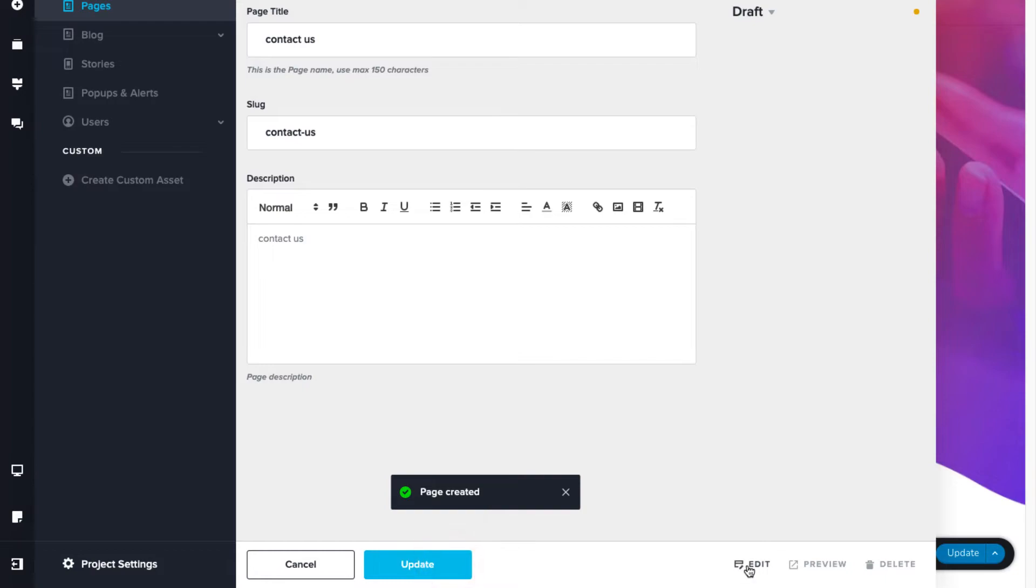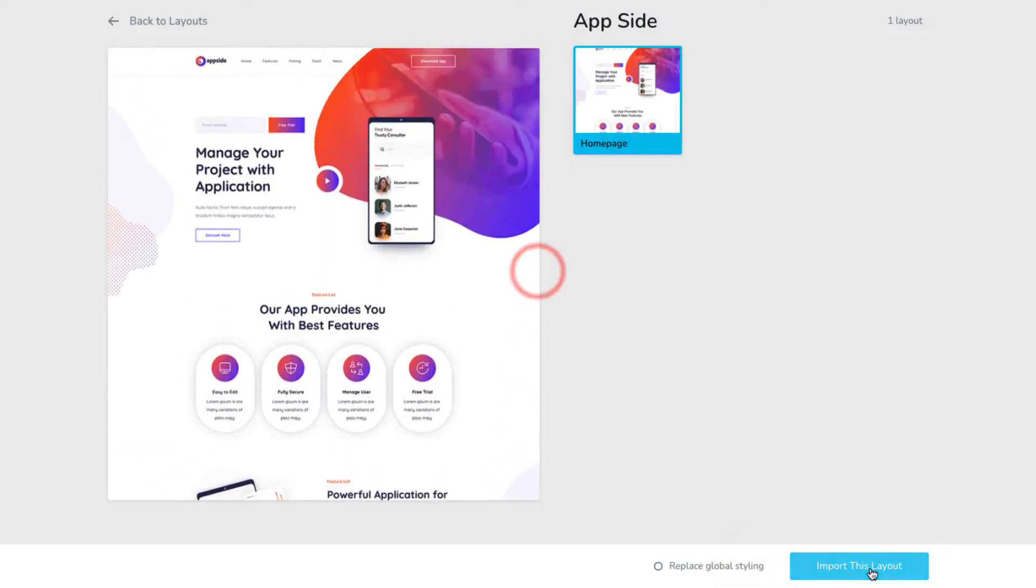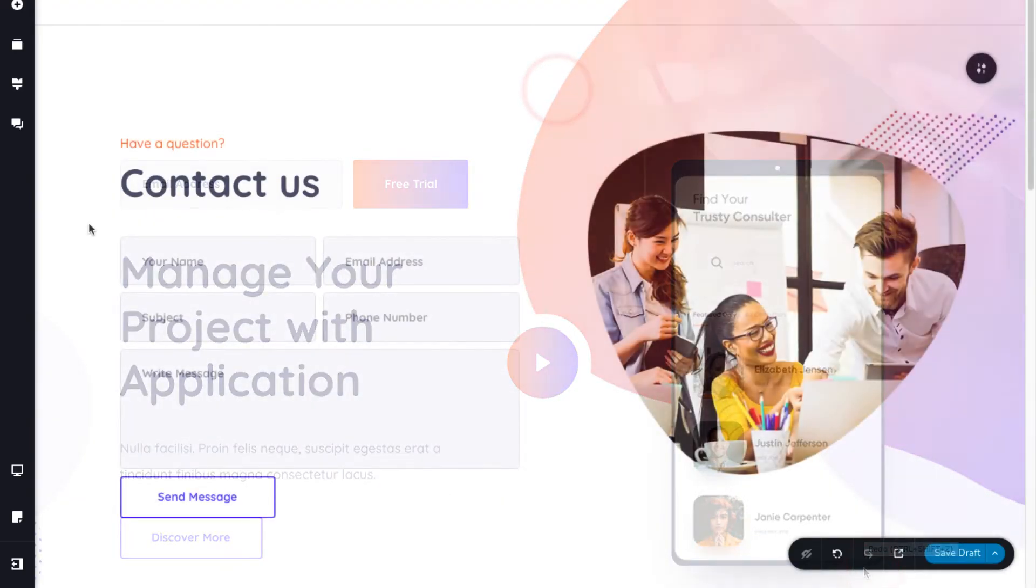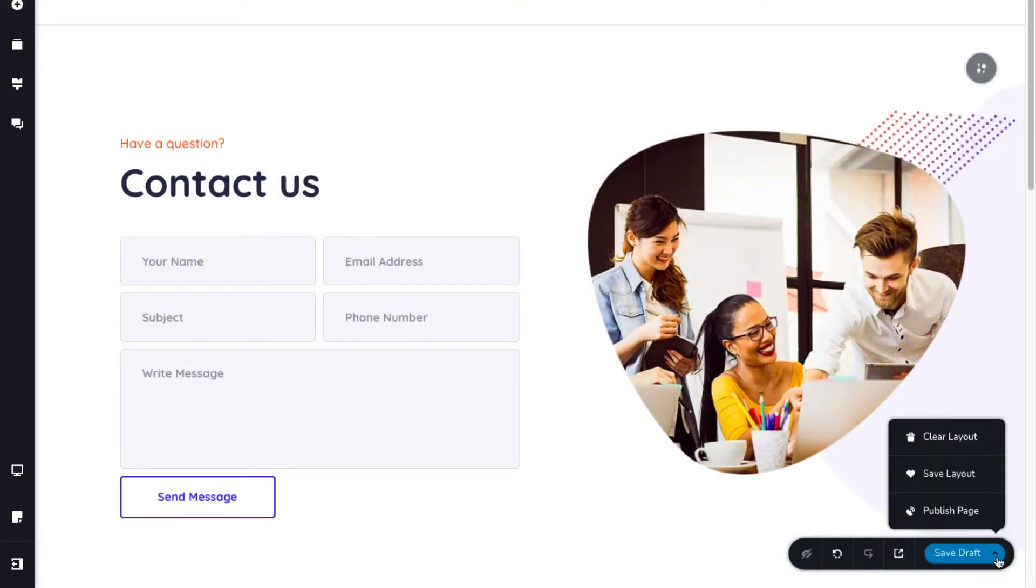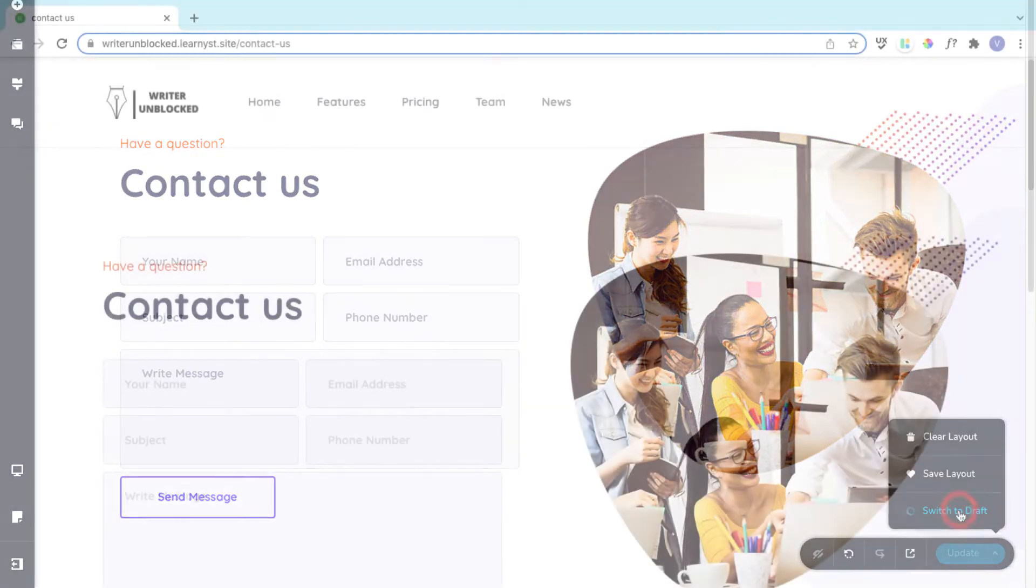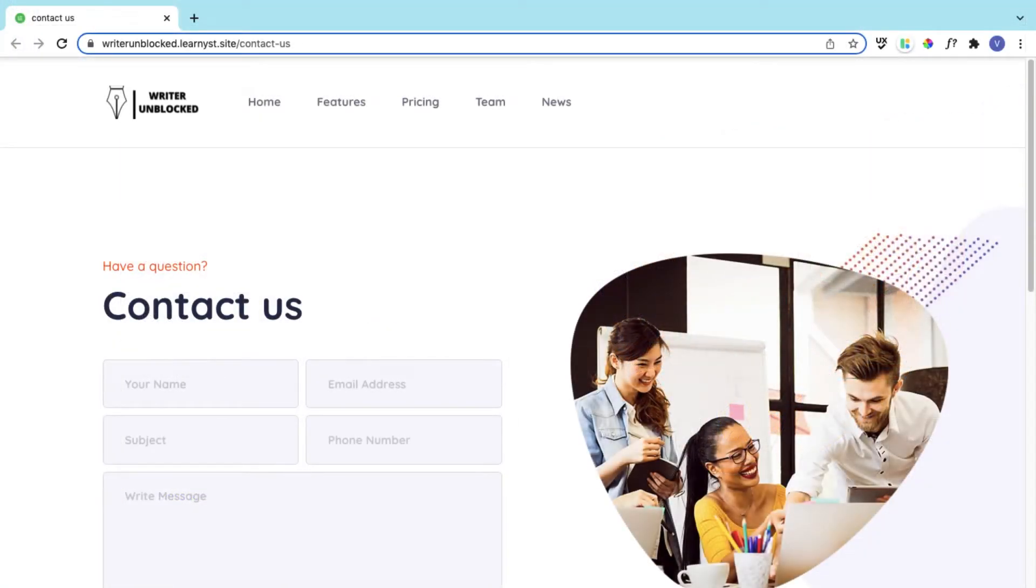Now, click on the edit button to edit the pages. Here, you can build the page by using the same or different layout. Once you are satisfied with the edits, click on the publish page option to make it live.